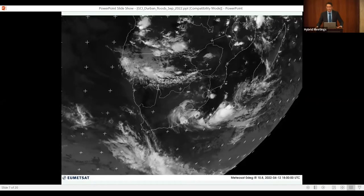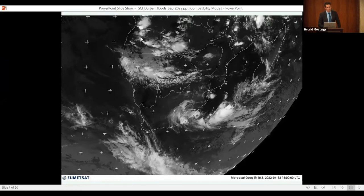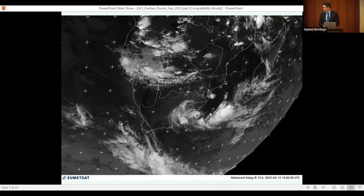Back to what happened in Durban — the weather system on the 12th of April that caused the flooding was a so-called cut-off low pressure system. The center of the system was established over the Indian Ocean just southeast of the city. Meteorologists will immediately recognize something strange on the satellite picture: a dark area in the middle of the spiraling cloud band, suggesting the weather system had assumed tropical characteristics.